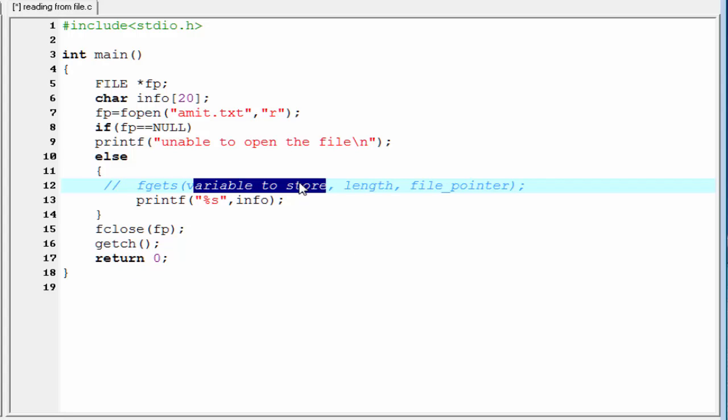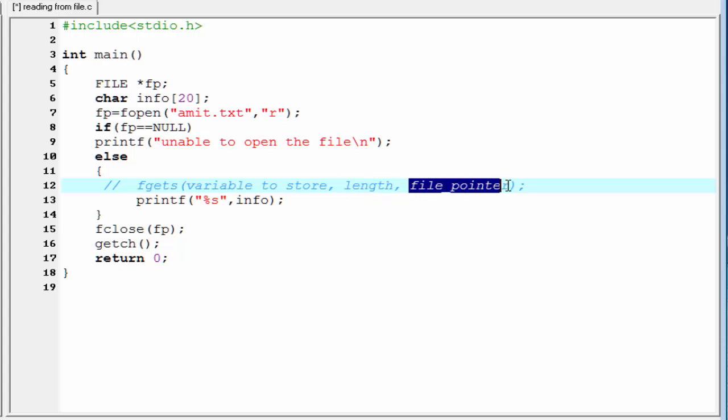Then, within parentheses, write the variable where you want to store the value or data that is read from the file. Next one is length. Length specifies the maximum number of characters read by this function fgets from the file one at a time. And then, we need to pass the file pointer.